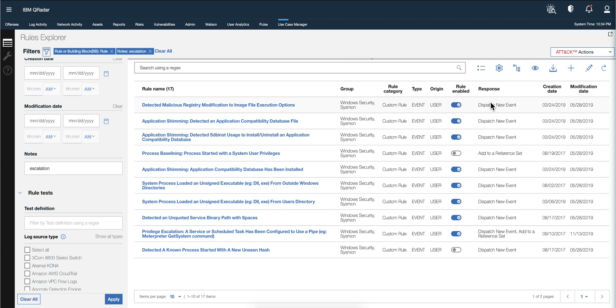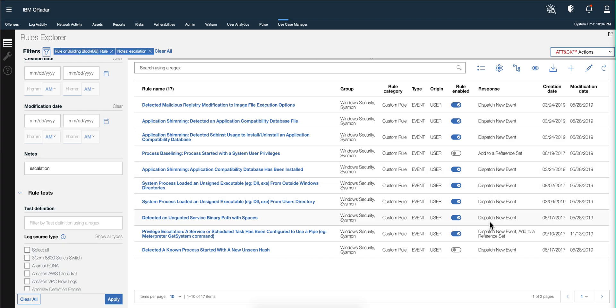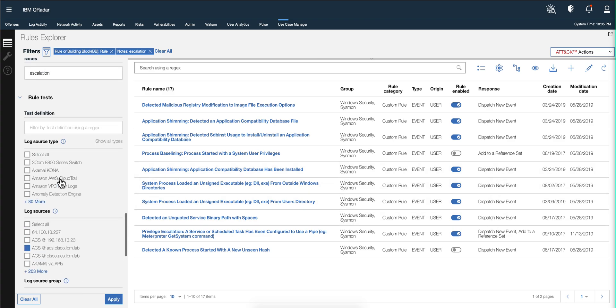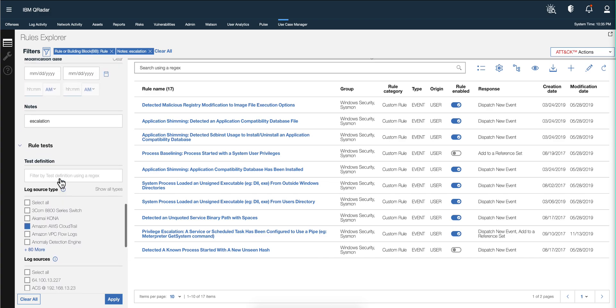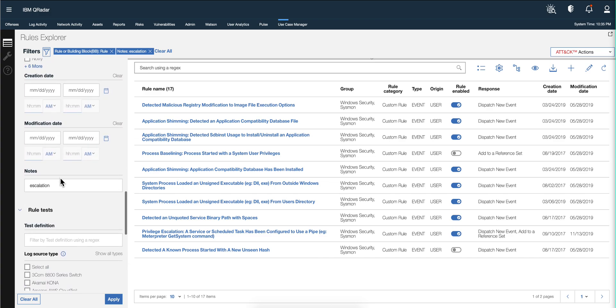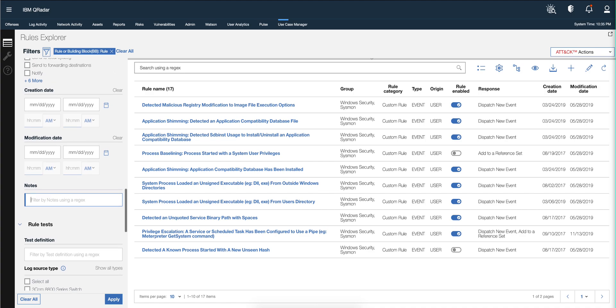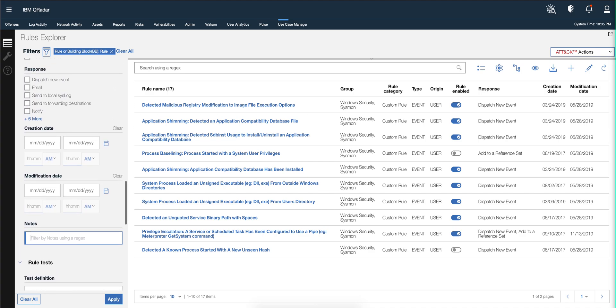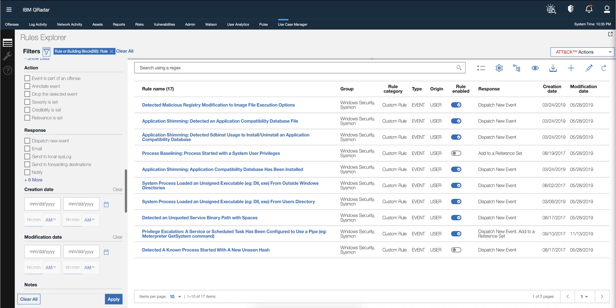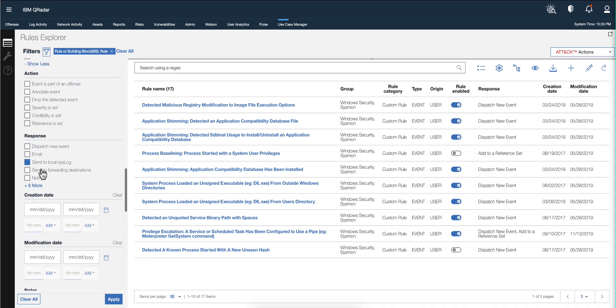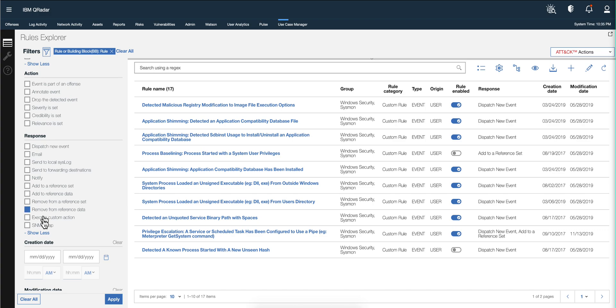Also notice that in the columns that are available here, now you have the response, which you didn't have before. So it specifies what type of response the rule has. And speaking of responses, you can actually clear this here - on the response there is a new type of response which is SNMP trap. So if your rule has that option, you can search for it with this filter.